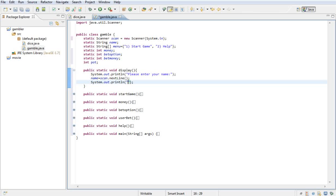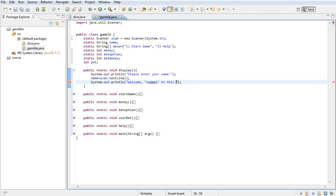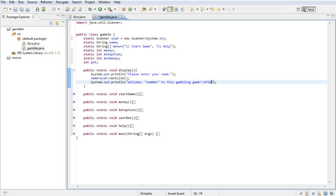Say 'Welcome' and then plus their name plus 'to this gambling game'. Go to a new line with a backslash n, and then say 'Please select one of the following numbers'.